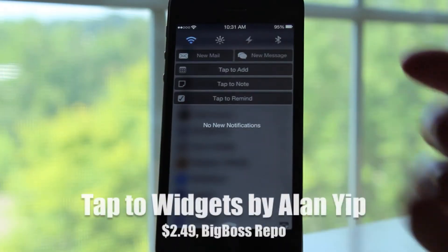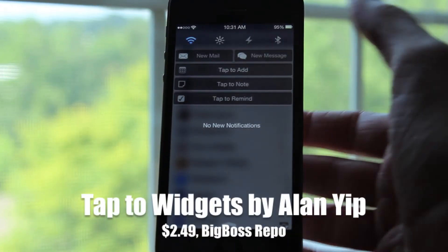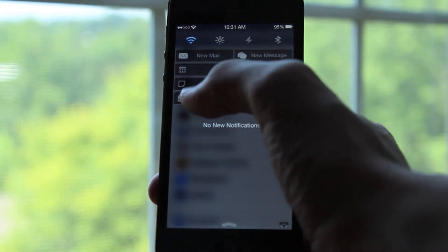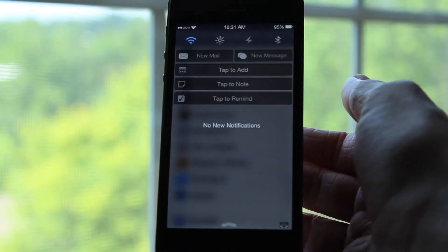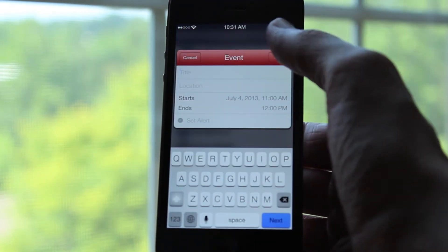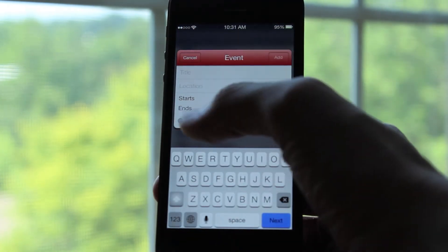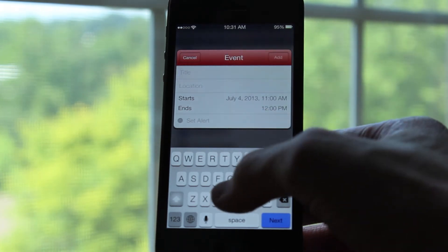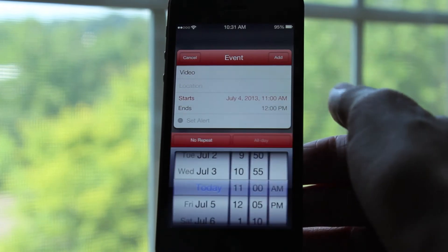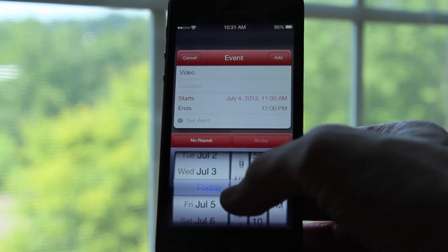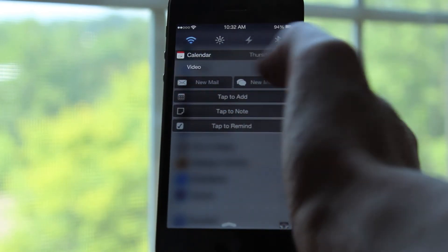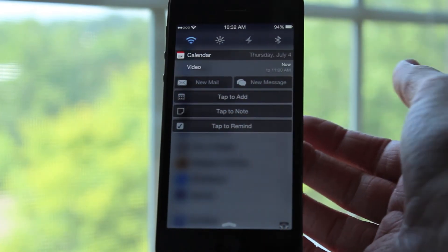This next tweak is titled Tap to Widgets. When you go into your notification center, you will see you've got these options: a tap to add section, a tap to note section, and a tap to remind section. Clicking on the tap to add section brings up a really neat calendar dialog — you can put a title, a location, when the event starts and ends, and you can even set an alert. As soon as I hit that add button, it will show up in my events for today in my calendar widget.